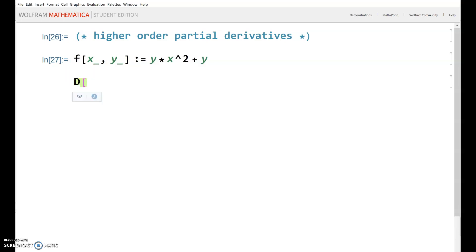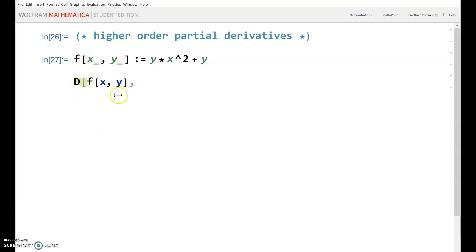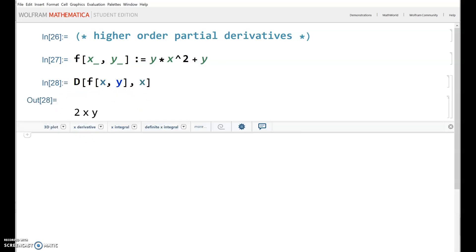As I showed in a previous video, to do first order partial derivatives, you use capital D, then the function, then a comma, then the variable. So that would be the first derivative with respect to X.